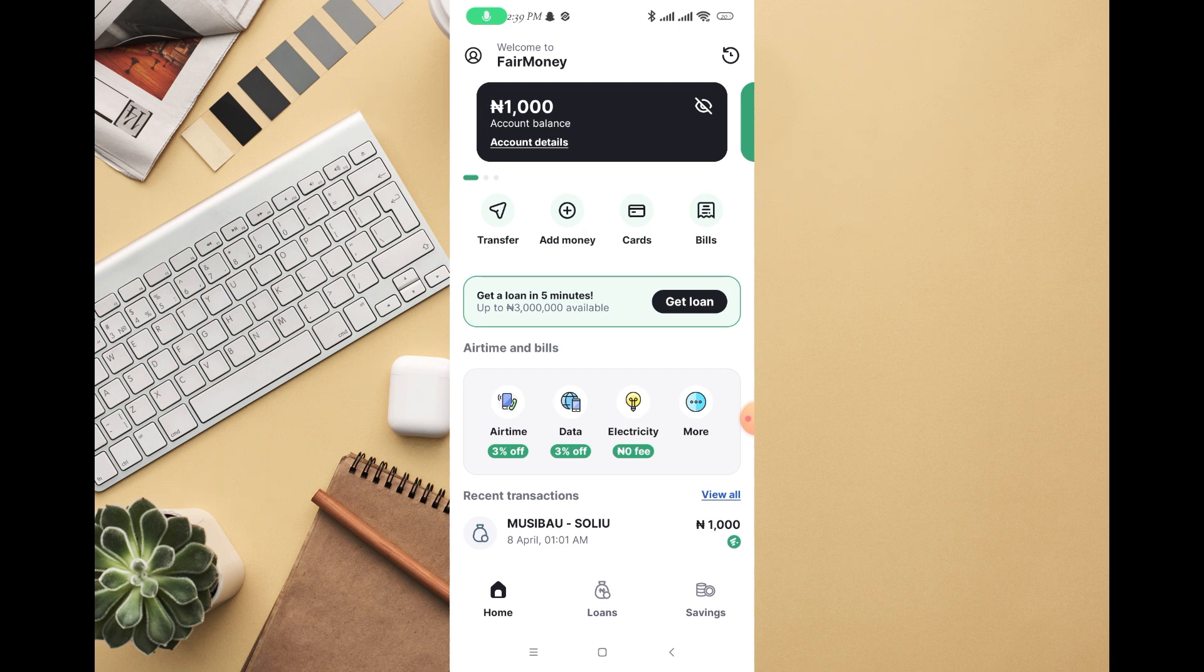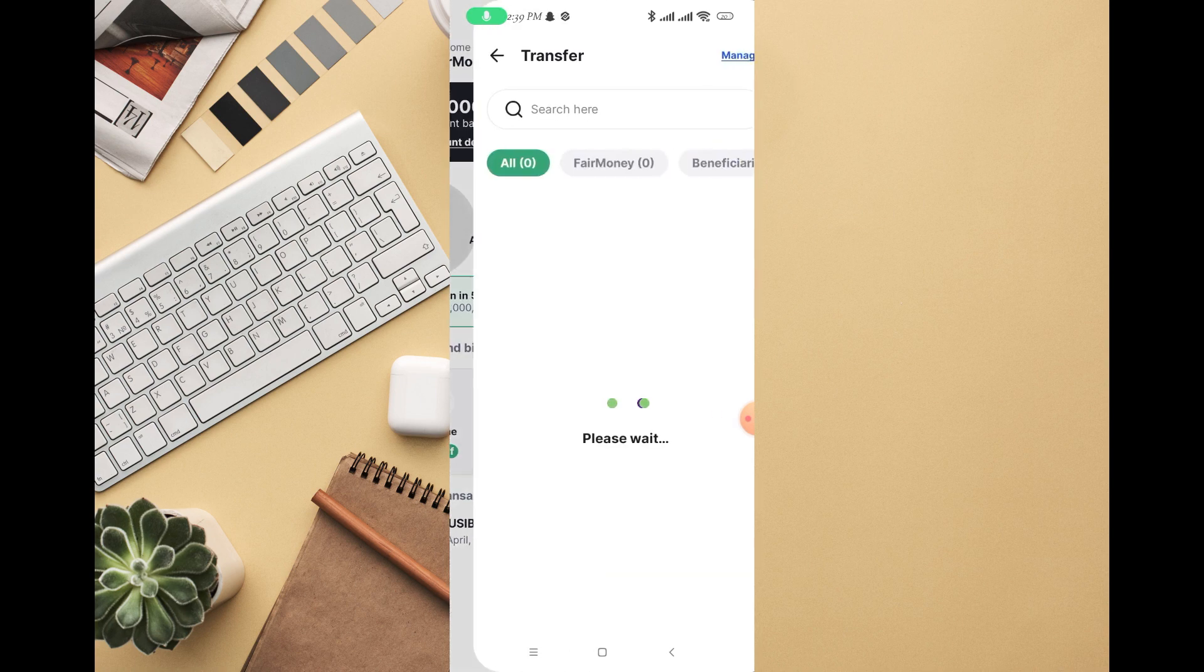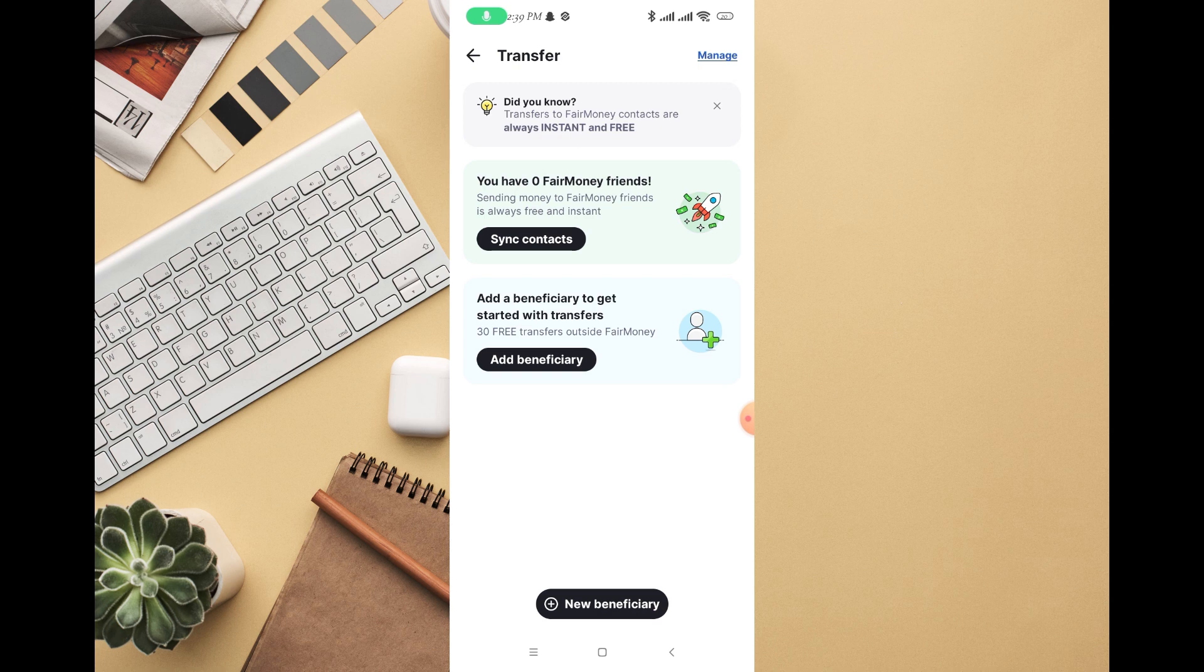Just log into your FairMoney account, then at the top left where you can see transfer, just click on that. Once you click on transfer, you can see a display just like this. Transfer to FairMoney account, family, or contacts are always instant and free.